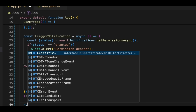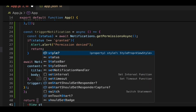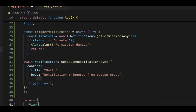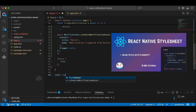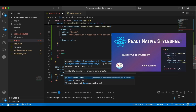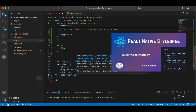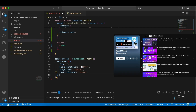Next we'll specify some basic UI design and add a button. Let me create a StyleSheet. I've clearly explained each aspect — flex, alignItems, justifyContent — in a separate playlist, and the link will be in the description below.